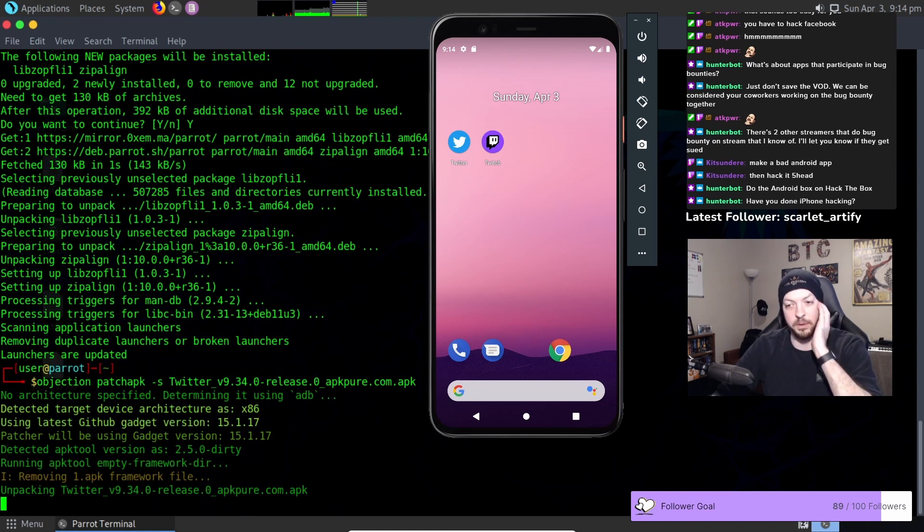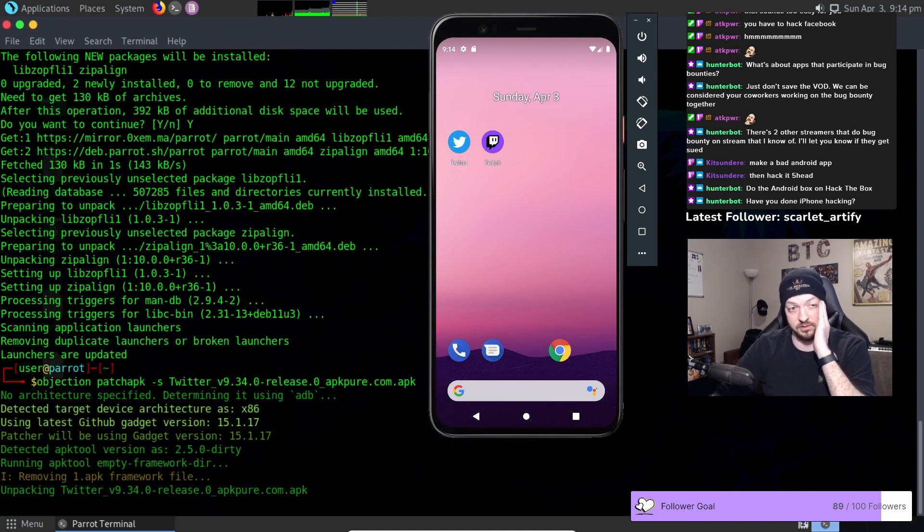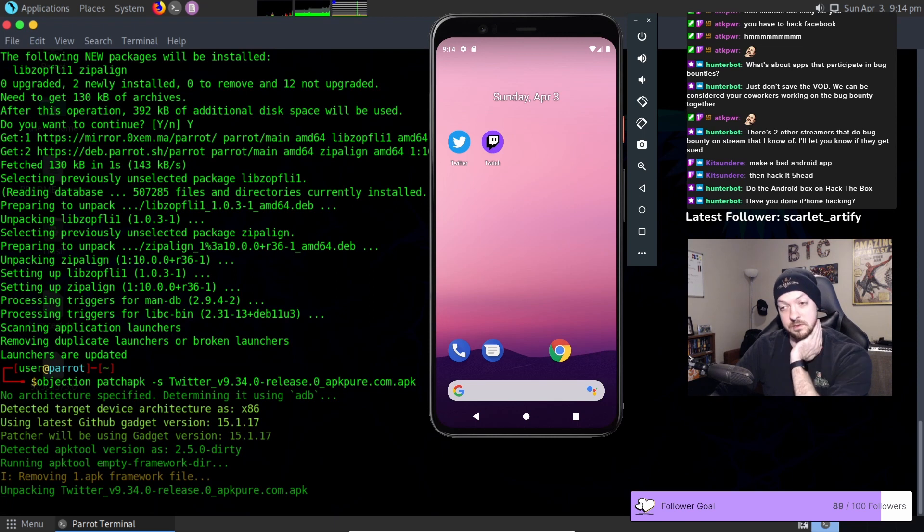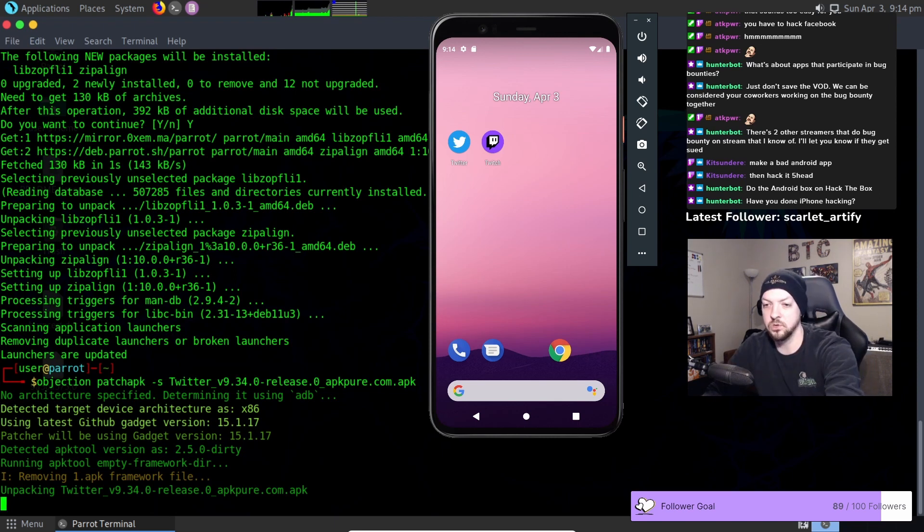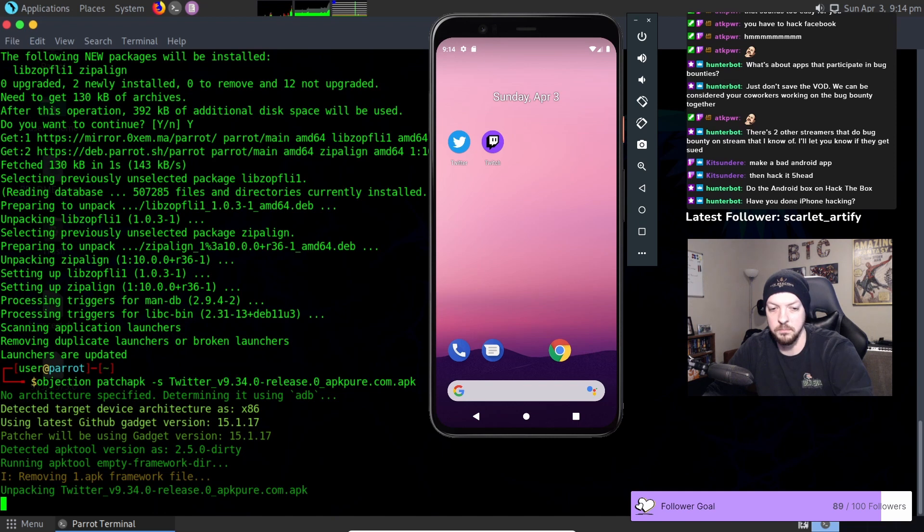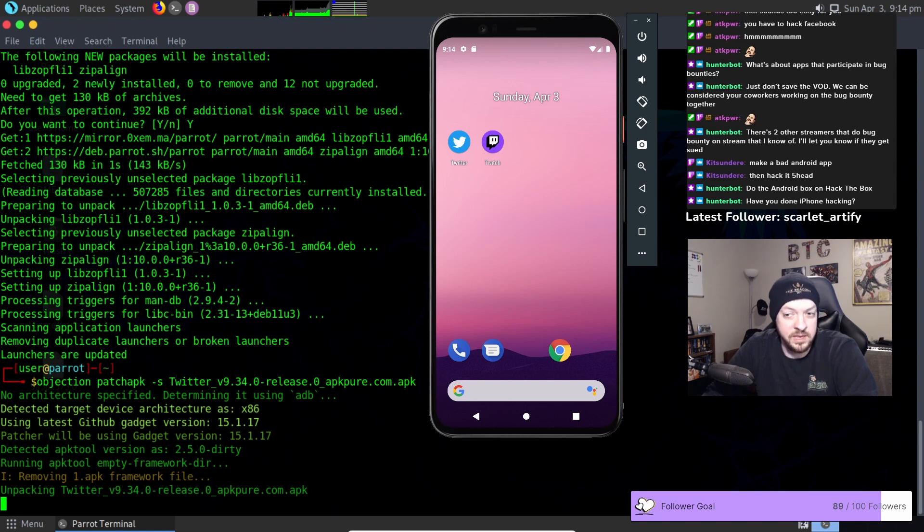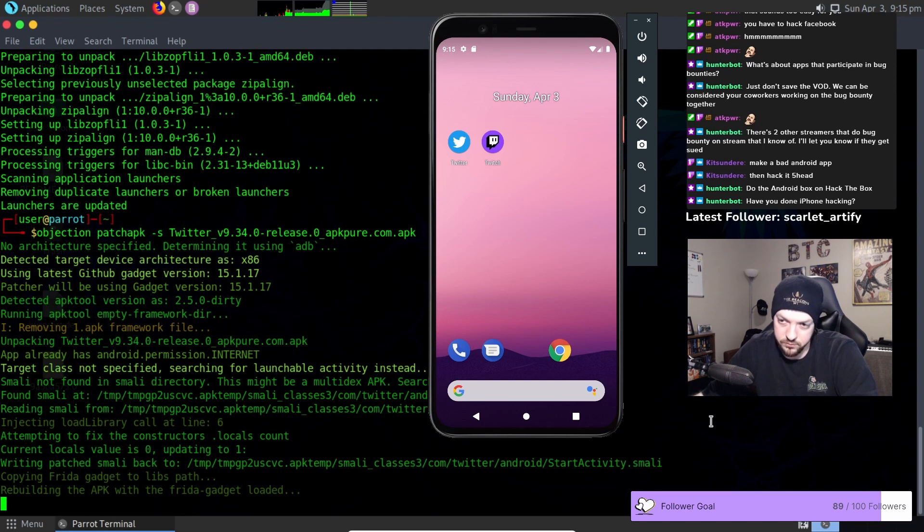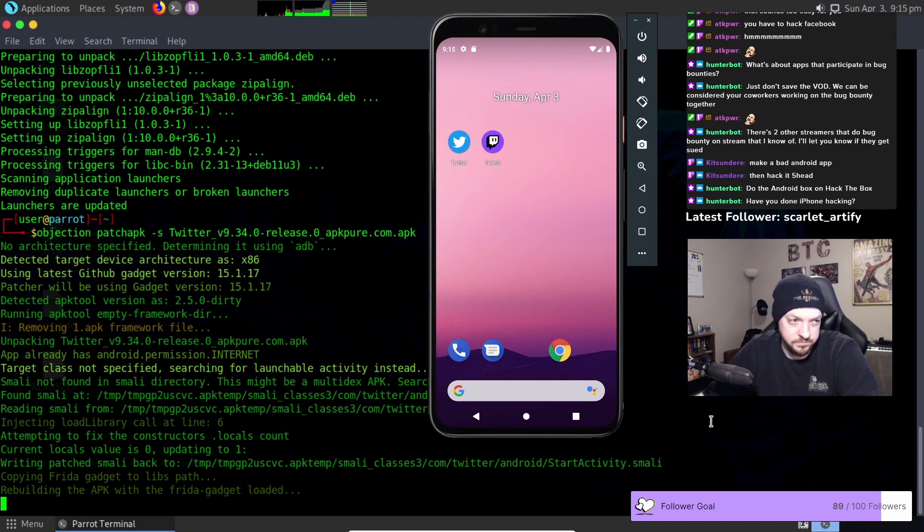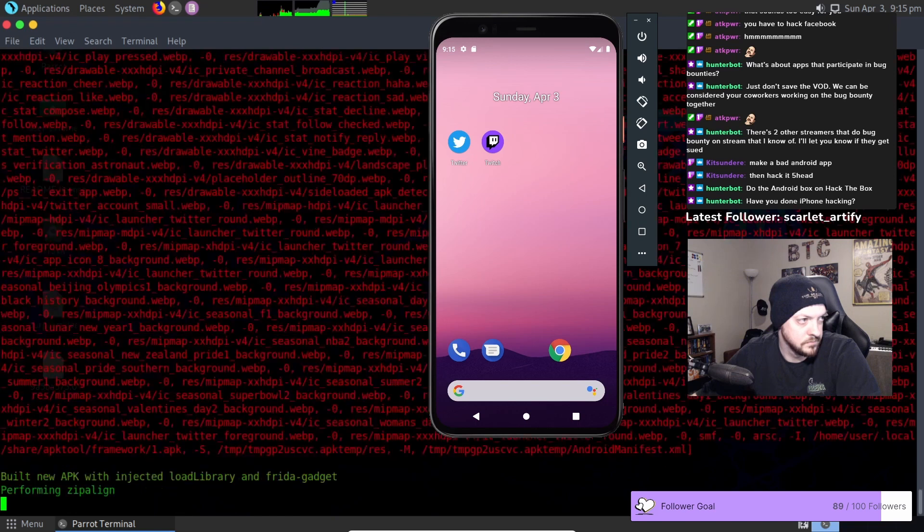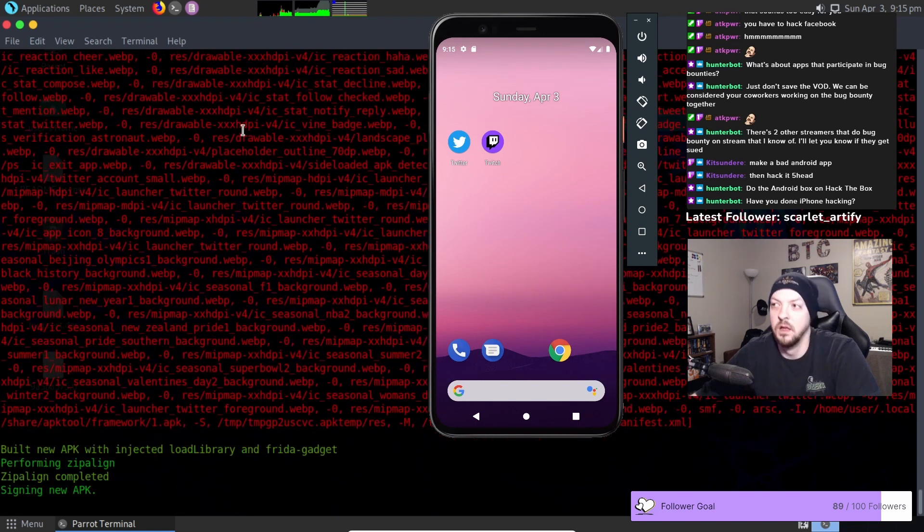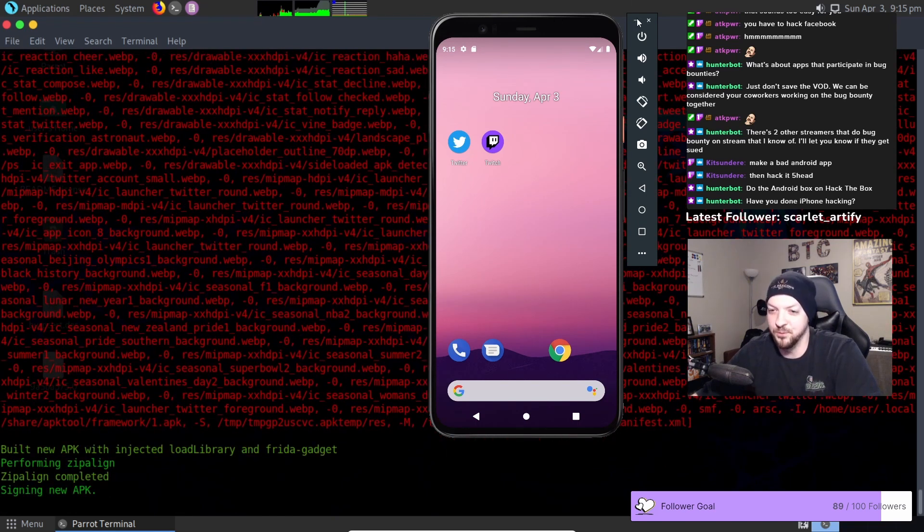Okay now we're getting past the section where it's just asking for prerequisites it needs. So now it's actually trying to unpack the APK and it's using APK tool for this. And I'm assuming APK tool is going to throw some errors. So it's rebuilding the APK with the Frida gadget loaded. Okay that's the error that I was waiting on.